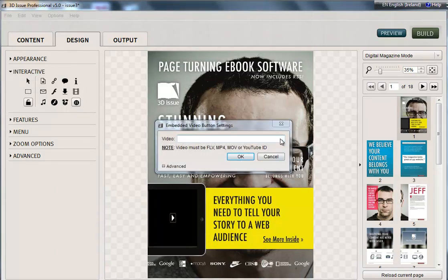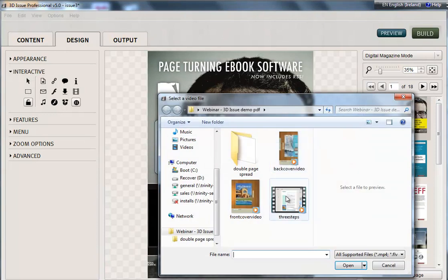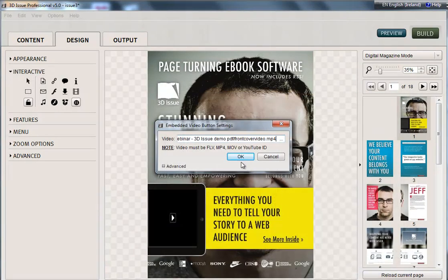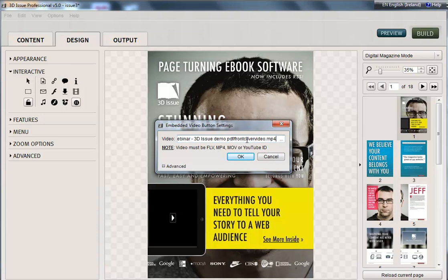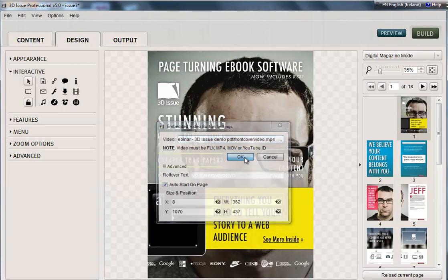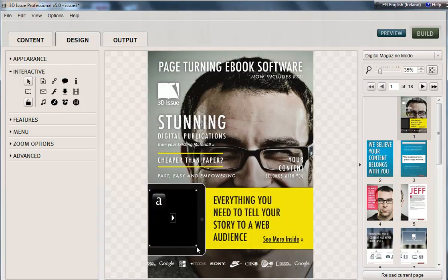And then just simply go off and find that video you want to play. So it can be MP4, MOV, FLV or a YouTube ID that can be entered into this kind of browser box here. You can then auto start on page and add rollover text if you like. And OK. Just adjust that slightly to fill the box.